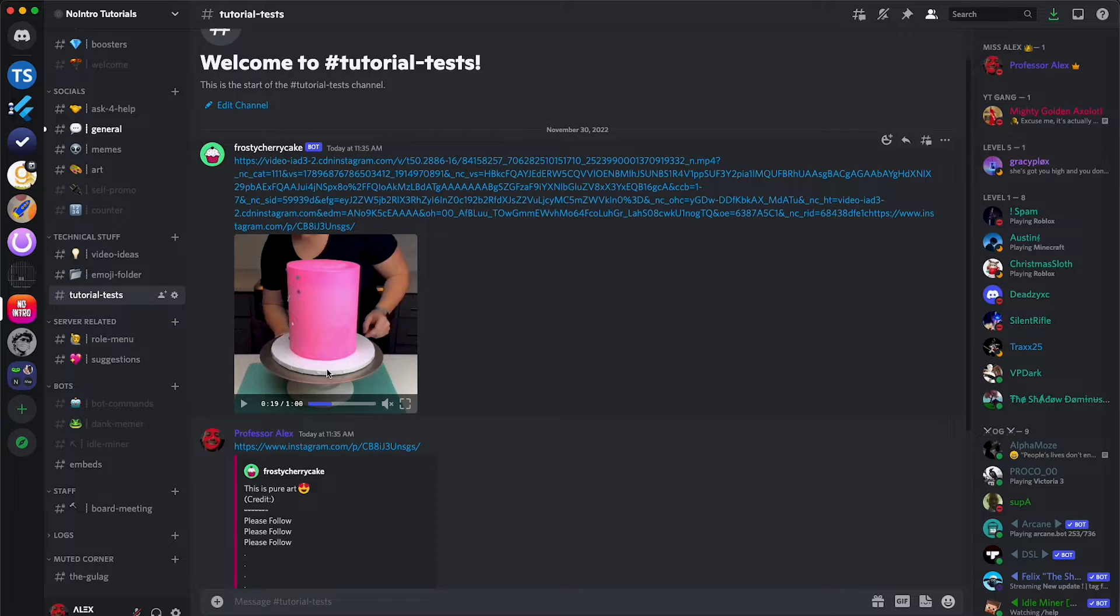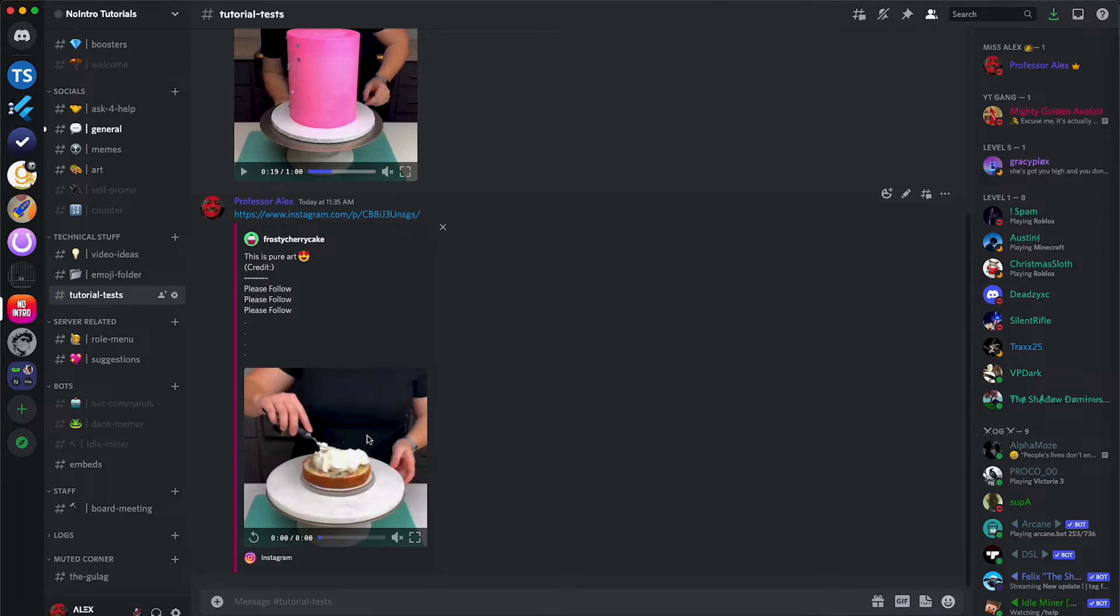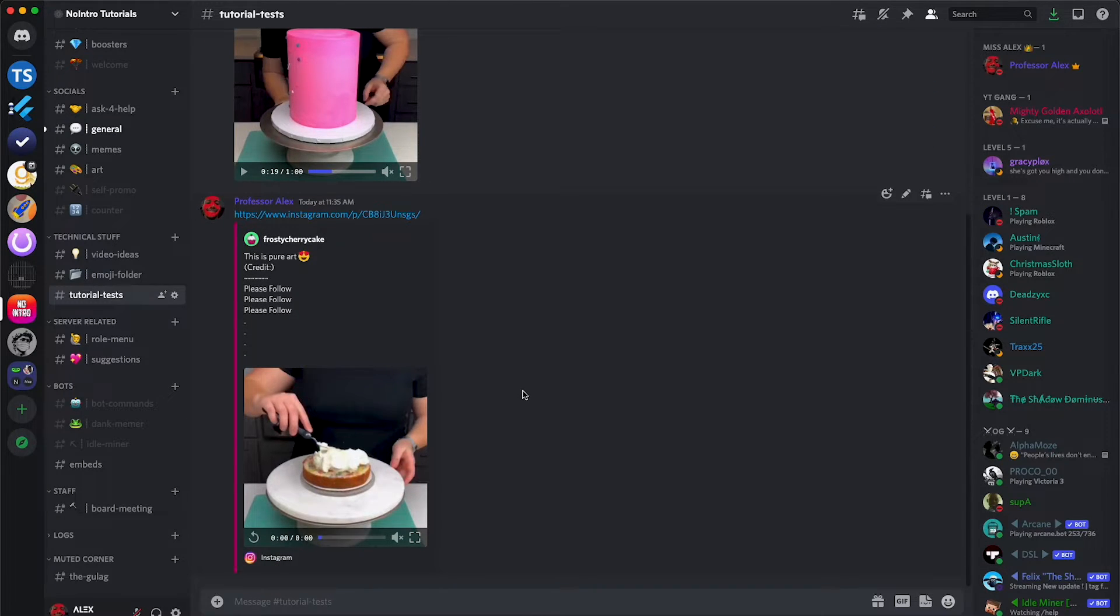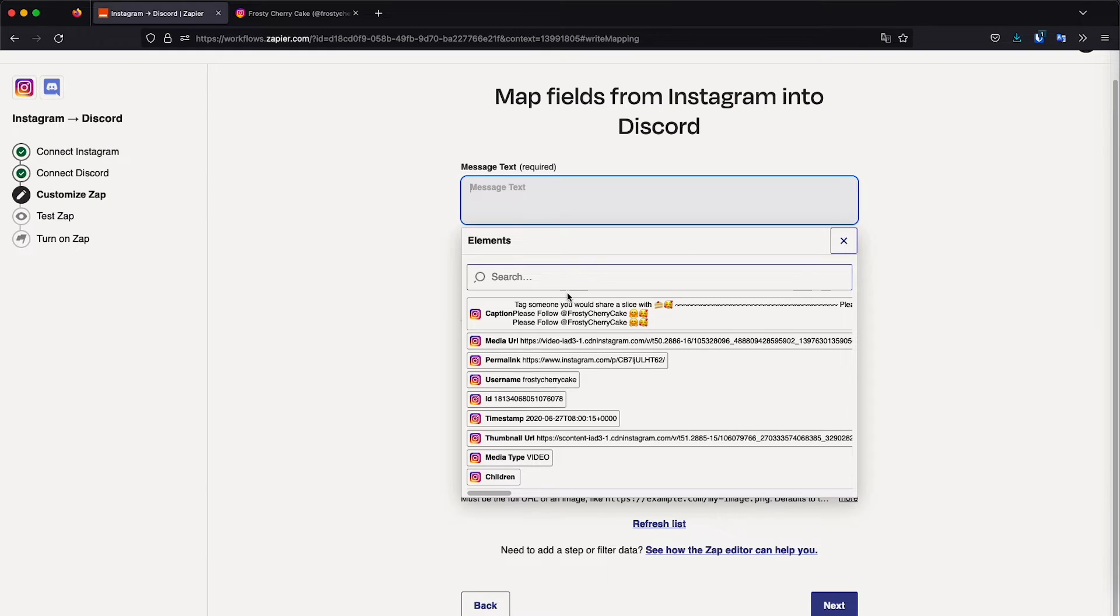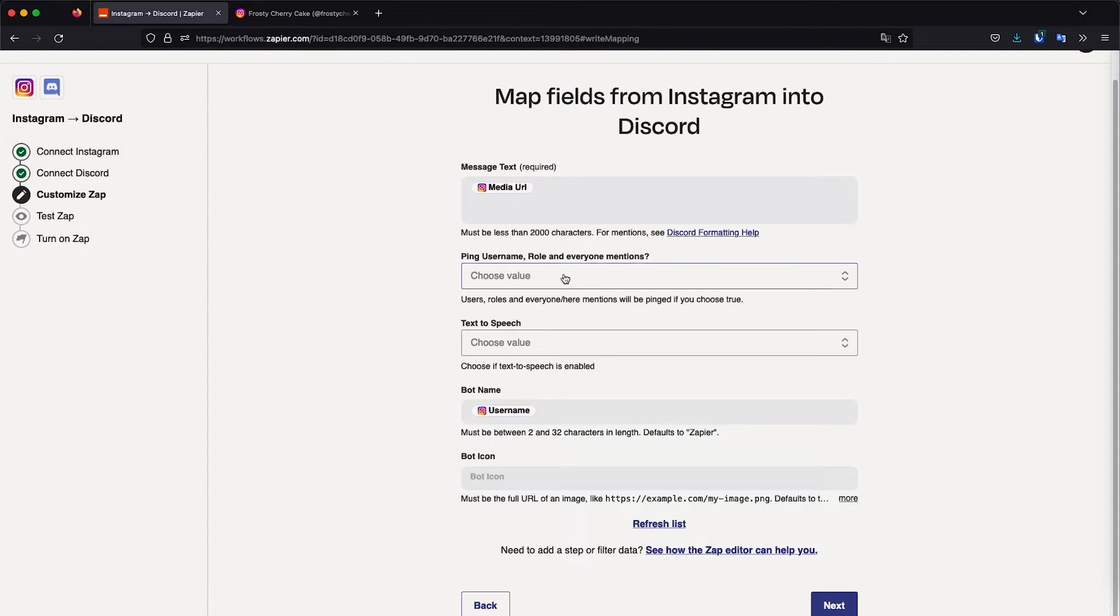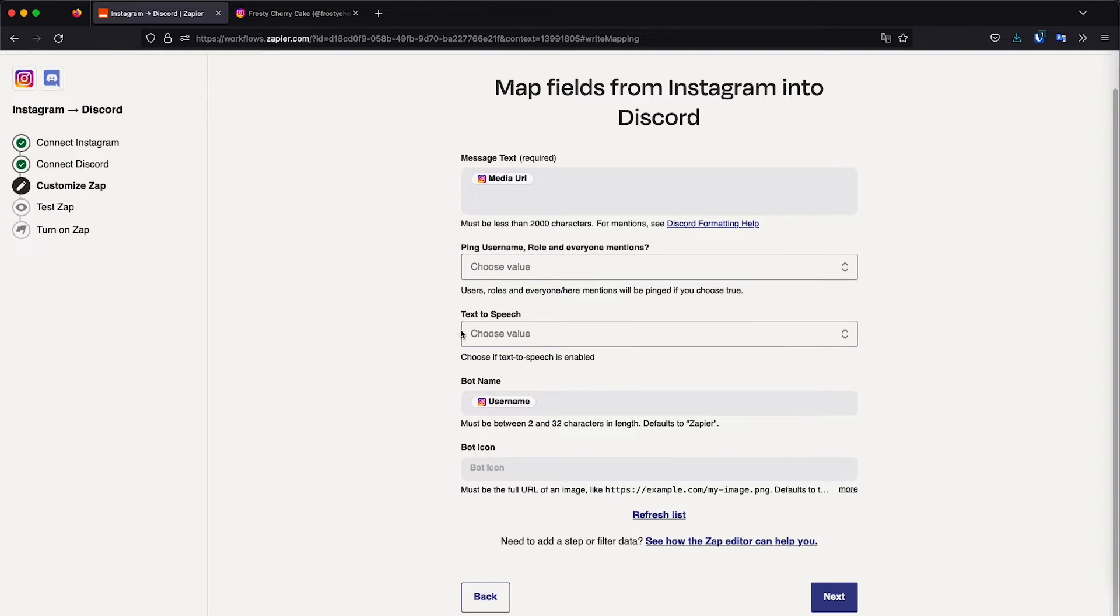So that's why I'm not going to share the entire post. If it's going to be pictures and the entire post it's recommended. So let's just go with media URL. And then I'm not going to ping any user.